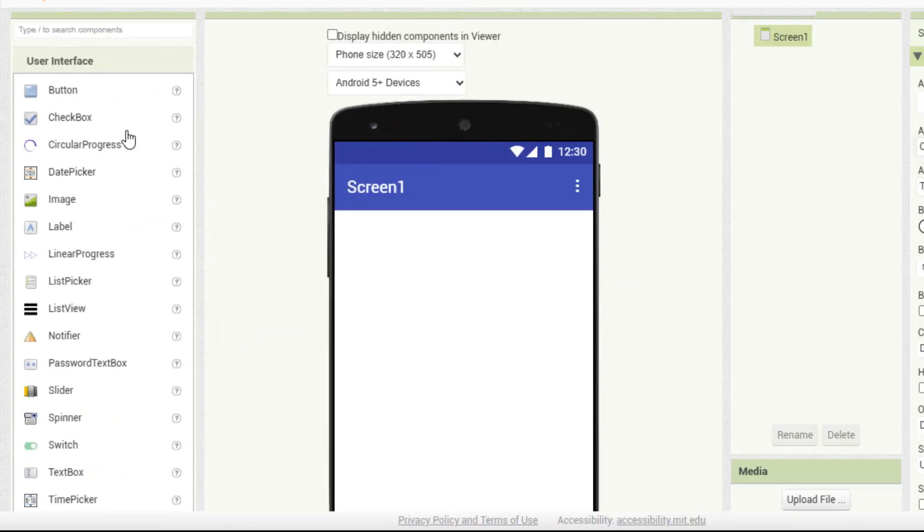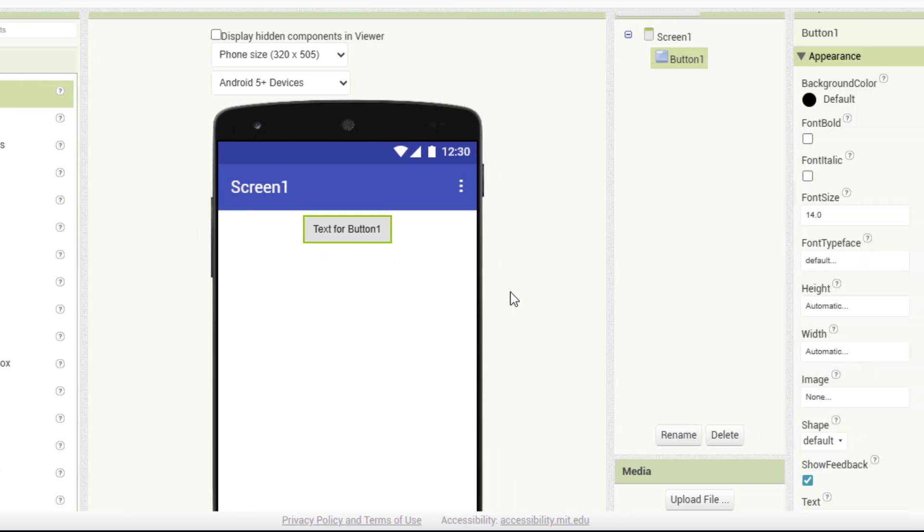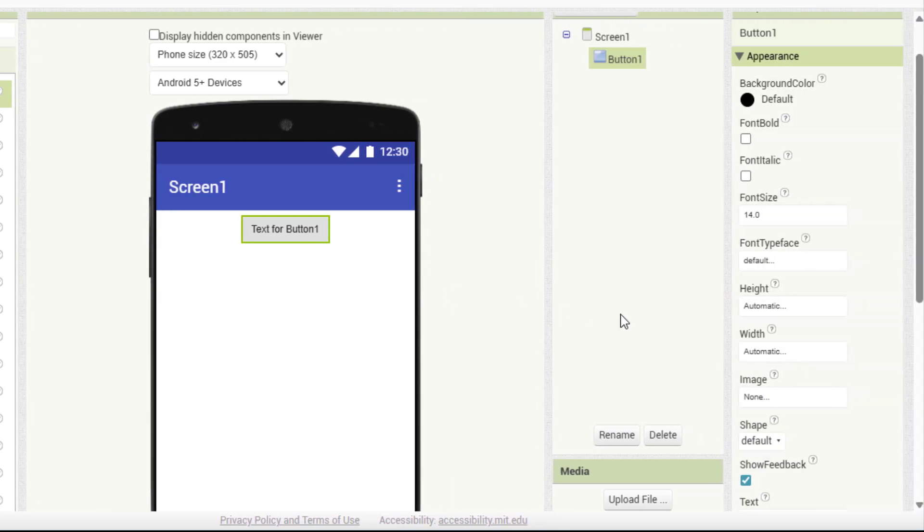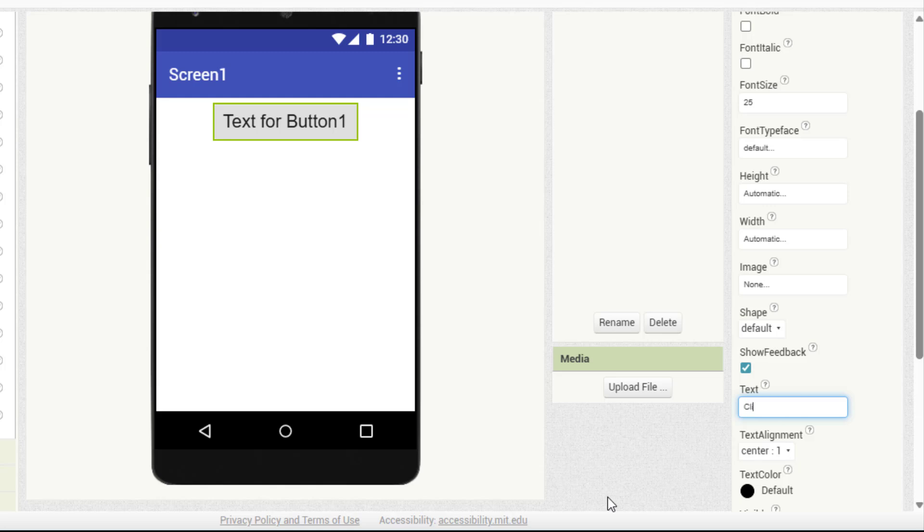Let's prepare our interface. First, add a button and rename it, click to start a new game. This button will generate the random number every time we press it.